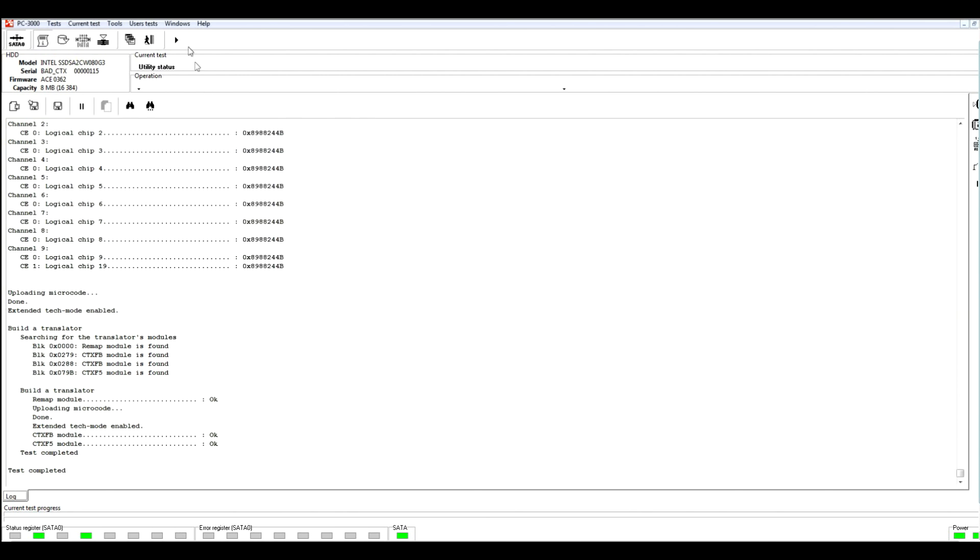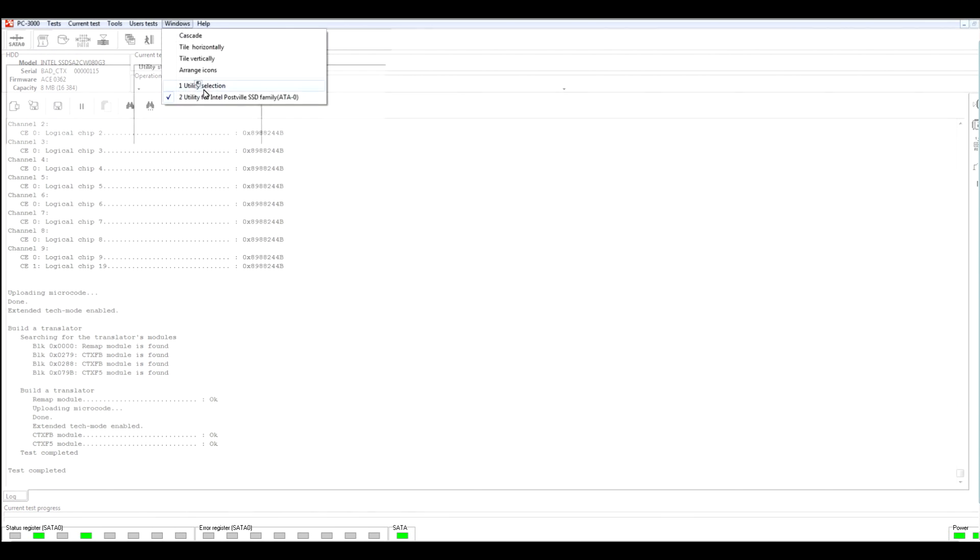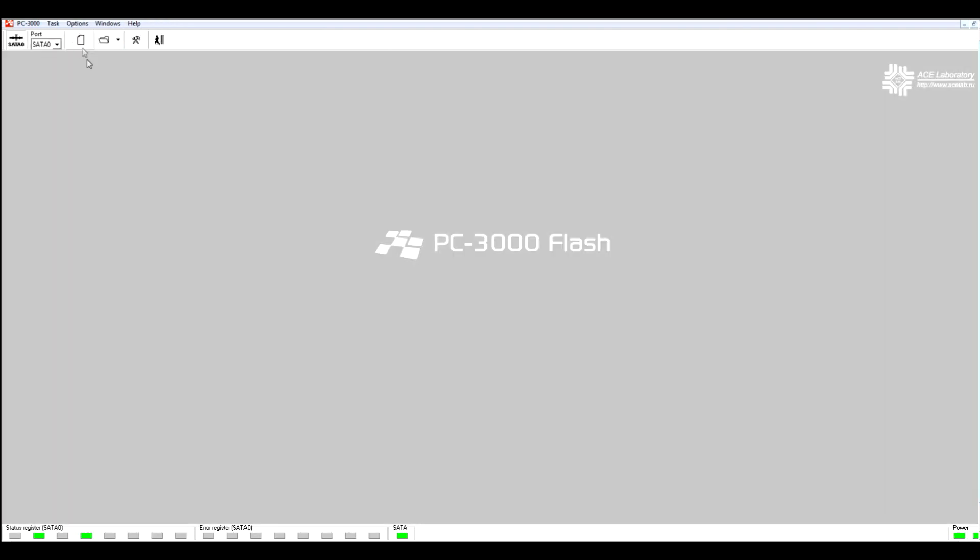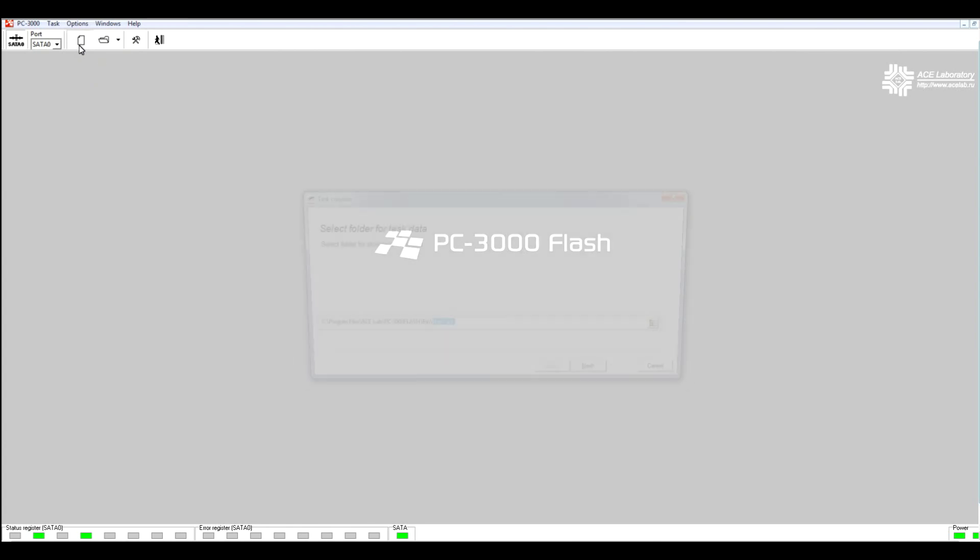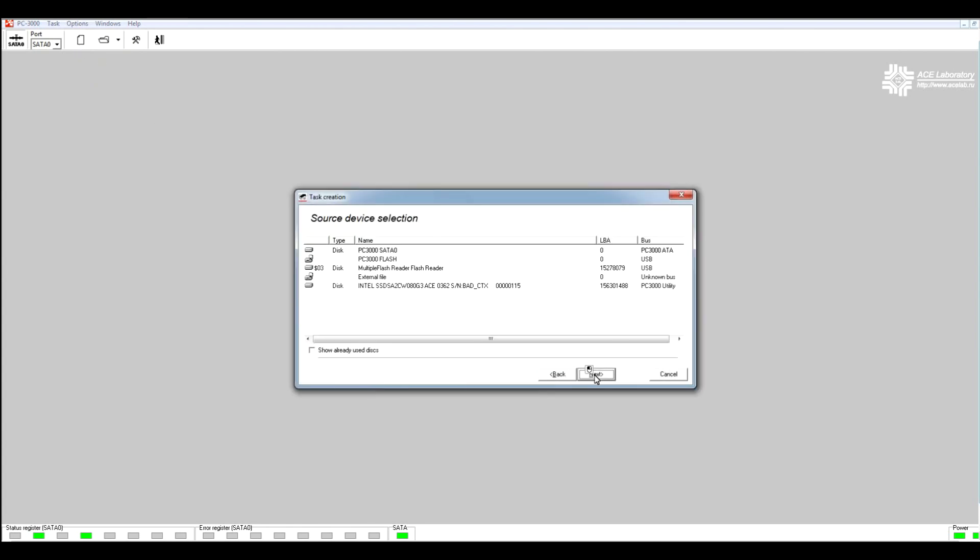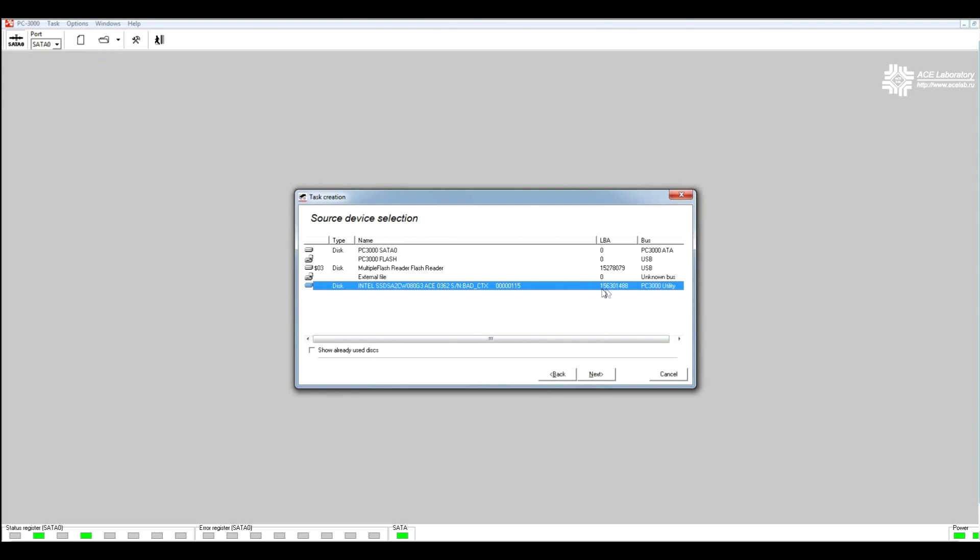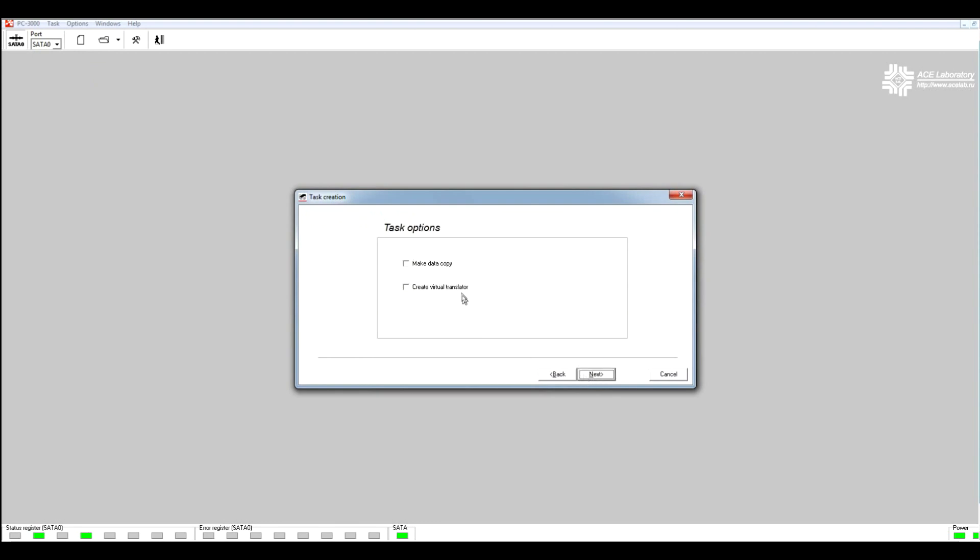Switch to utility selection, launch kernel mode, and select our connected SSD drive. Right here we can see that our drive is connected to PC 3000 controller and the bus is PC 370 utility. We can see the whole capacity in LBA of our drive. Let's create the task.